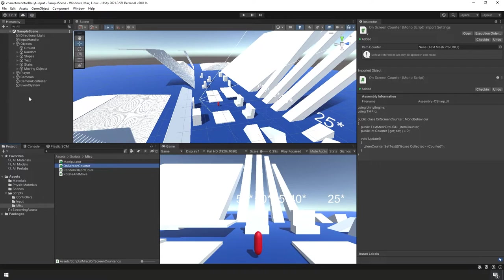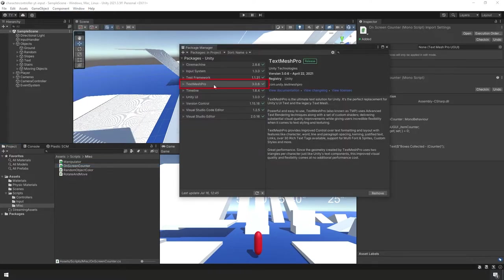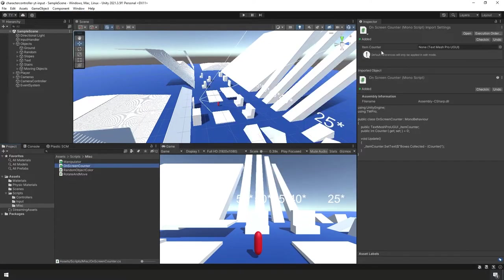We're going to do something new here — we're going to use TextMesh Pro. If you haven't used it before, it should be included with Unity. Just in case, go to Window > Package Manager and make sure you have the TextMesh Pro package installed.